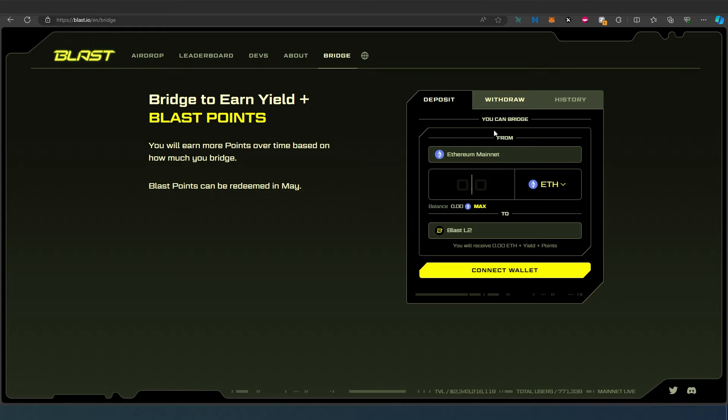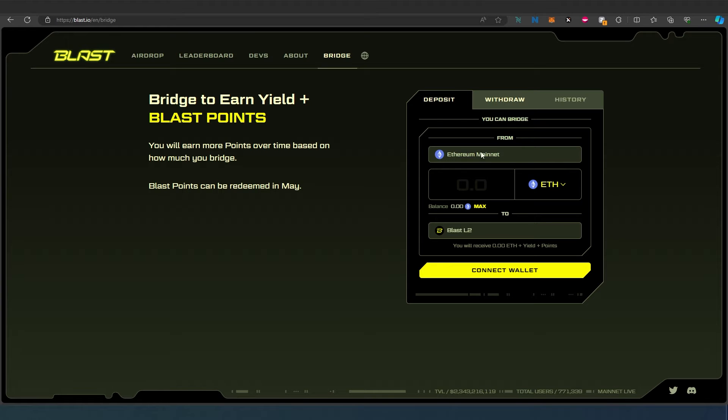By default, everything is already preset to Ethereum Mainnet, so from Ethereum to Blast. Then you just set the amount - how much you want to bridge, convert, or send to Blast network.